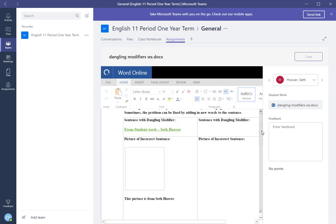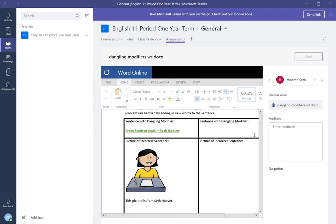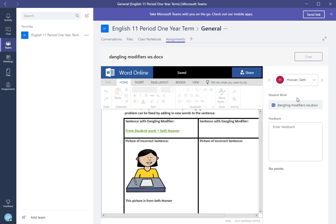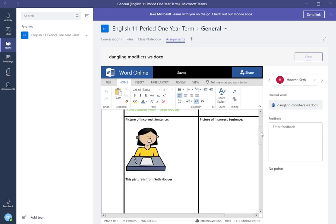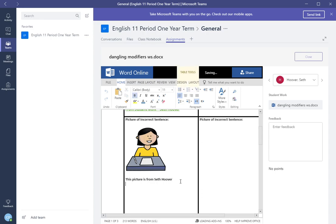As you notice we're in edit mode for Word Online. Everything, as soon as you click edit, you can start editing the student's work in review. So you don't need to save it, go back and do it again. So here's from teacher, so they can see nice job Seth Hoover.